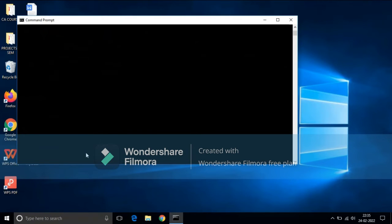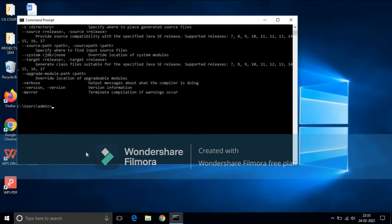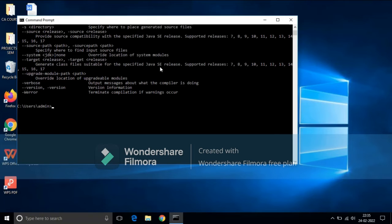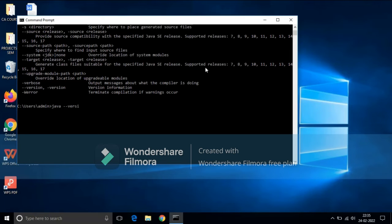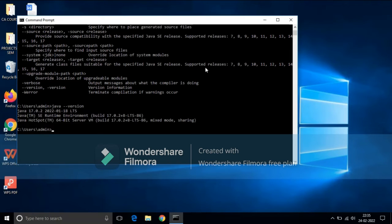If you get something like this, that means you have completely installed JDK software. And if you want to check the version of JDK, then type this command, that is java hyphen hyphen version, press enter, and here is the version details.